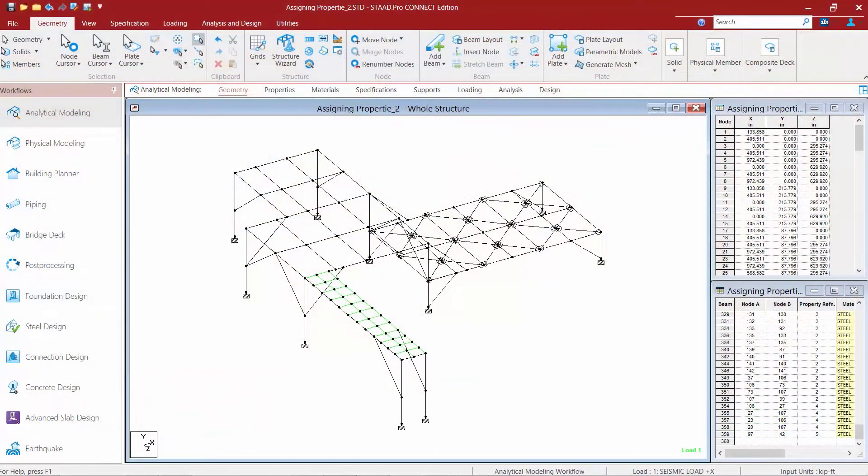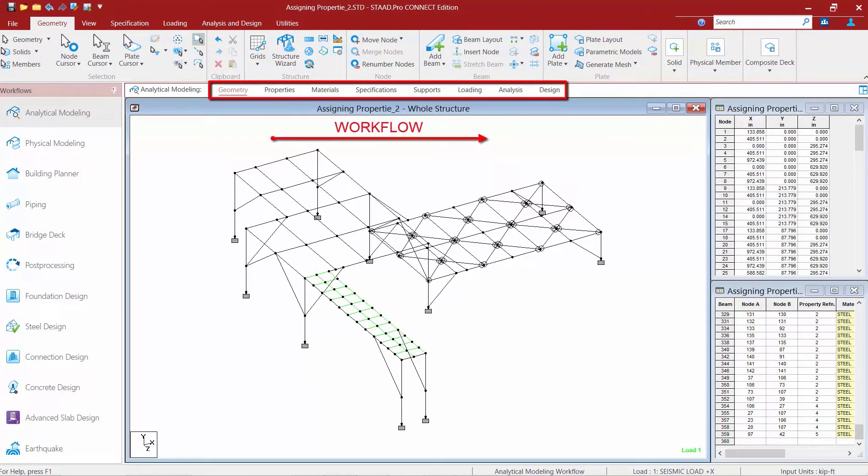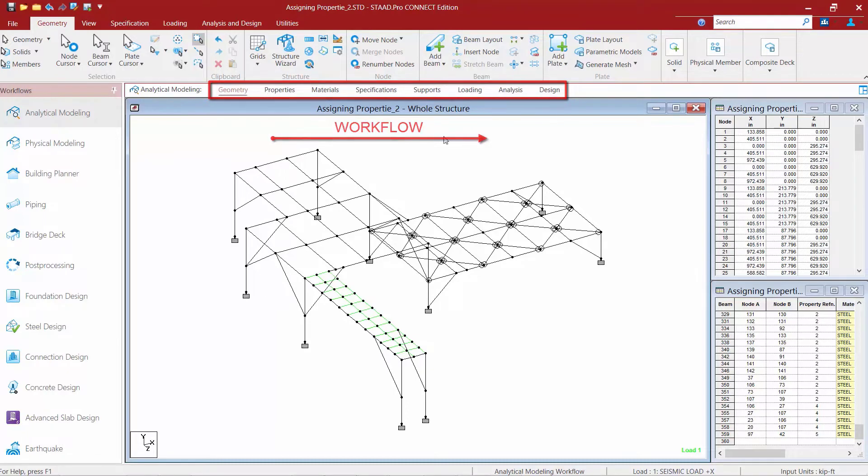We will now turn our attention to the sample model that was supplied with this training course. In STAD Pro Connect Edition, the typical workflow is to move from left to right through the workflow page control area. Before we begin the design process, let's first familiarize ourselves with the steel structure by reviewing the information that has already been created.